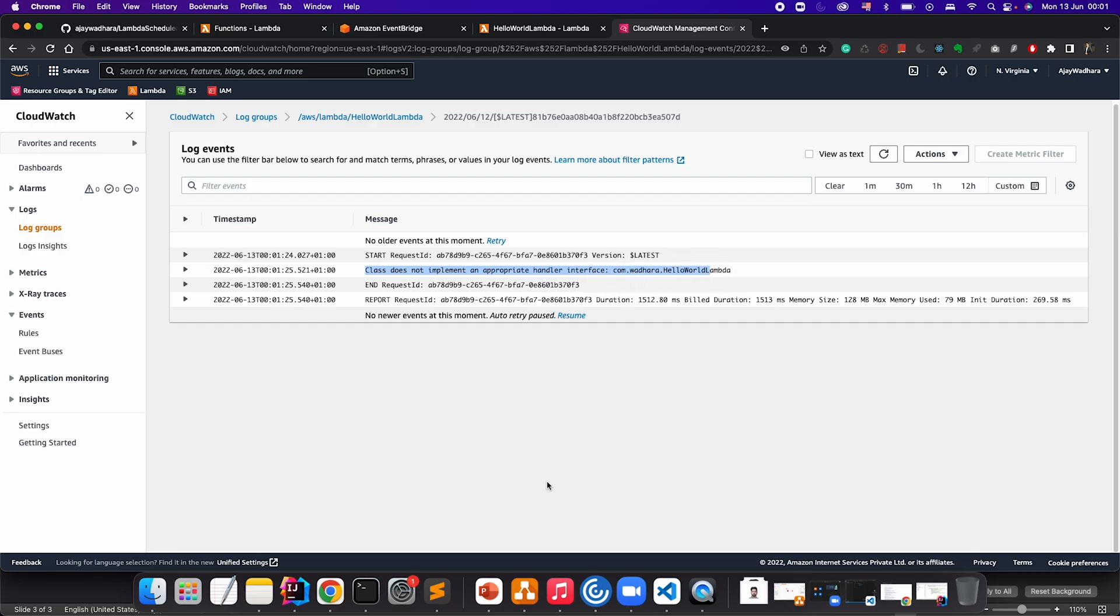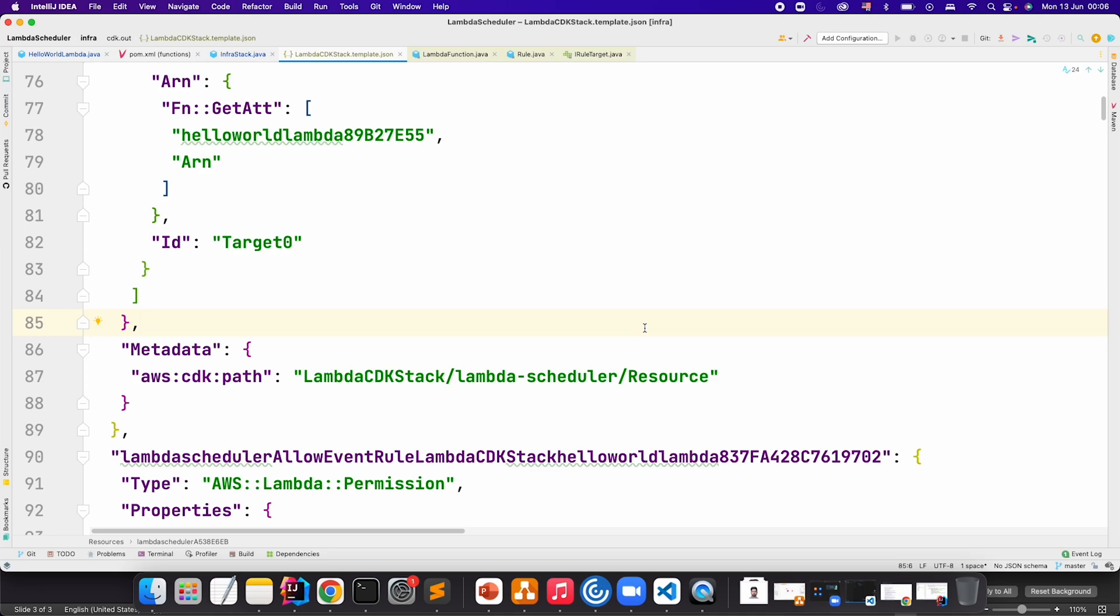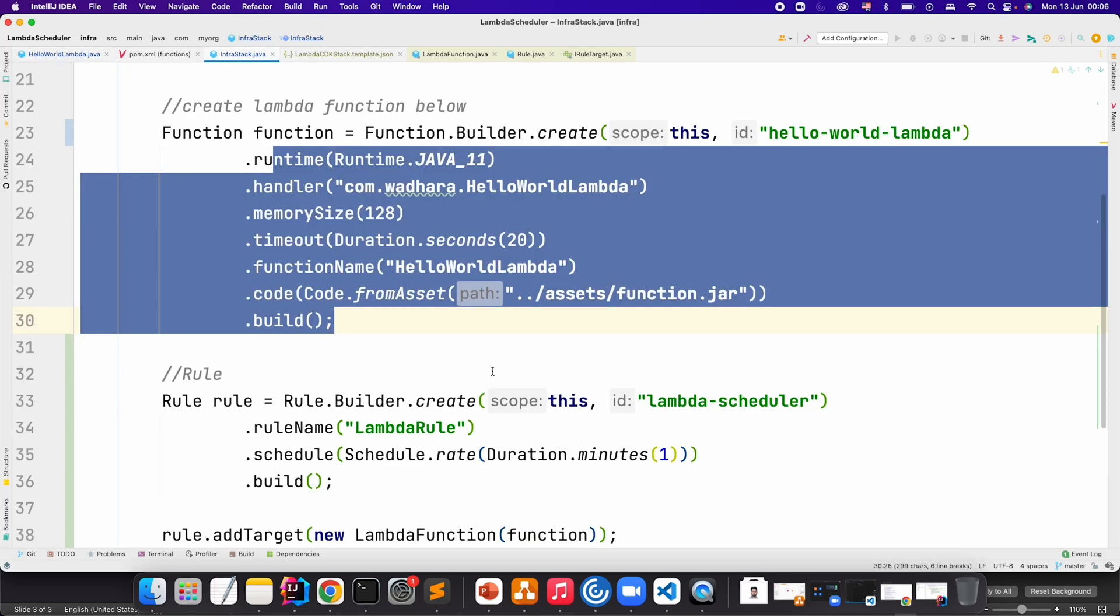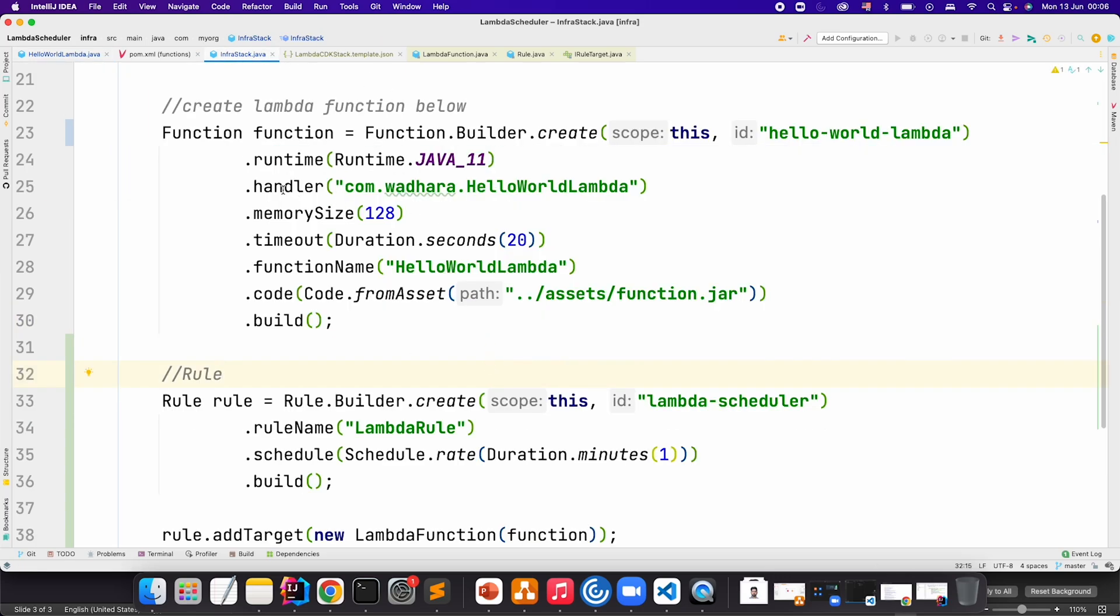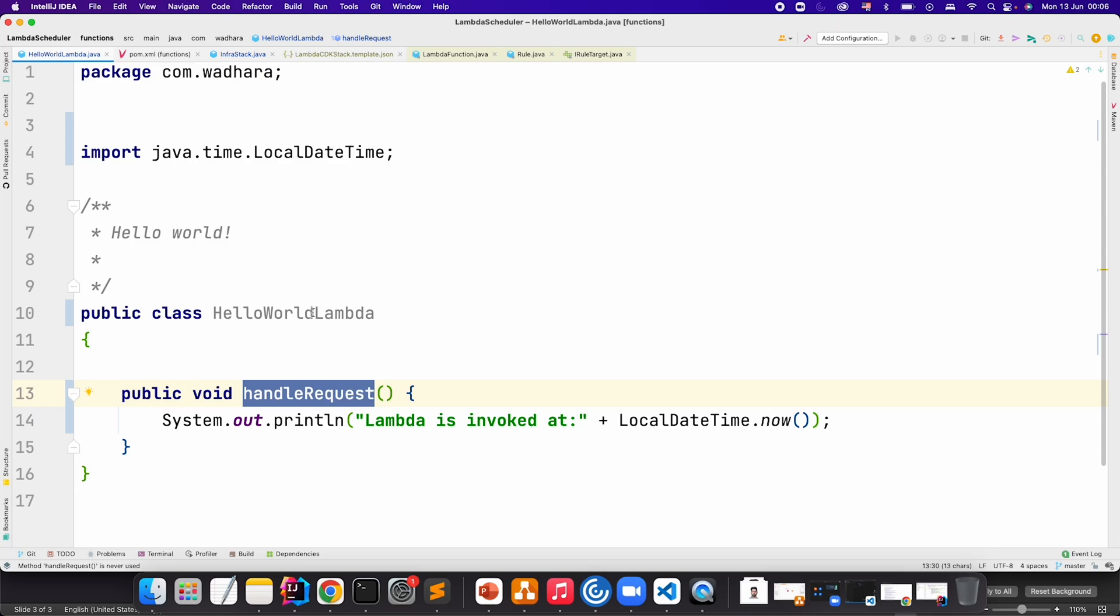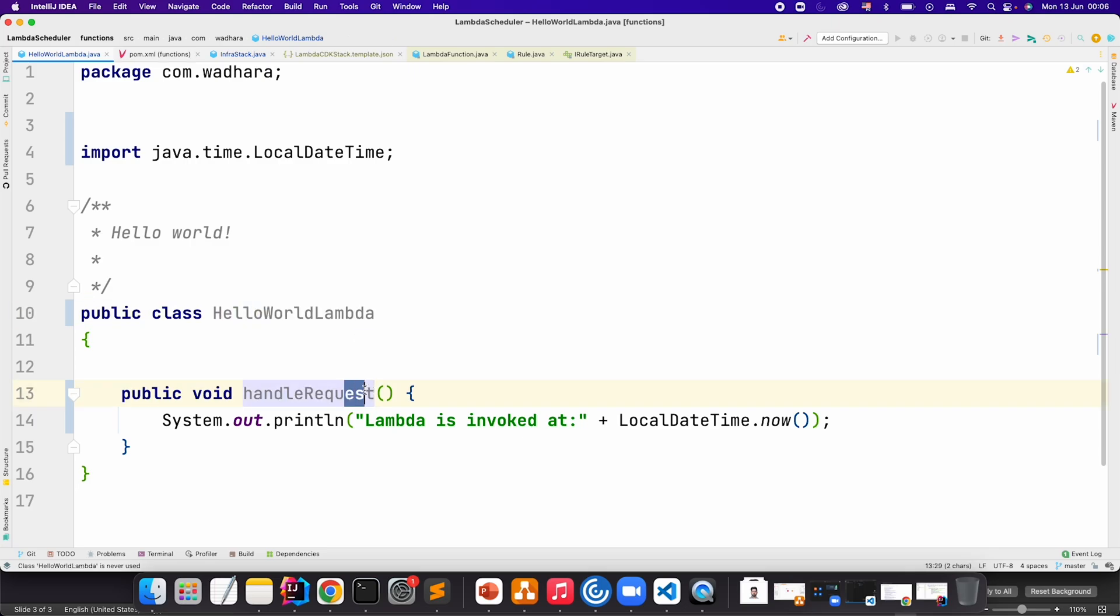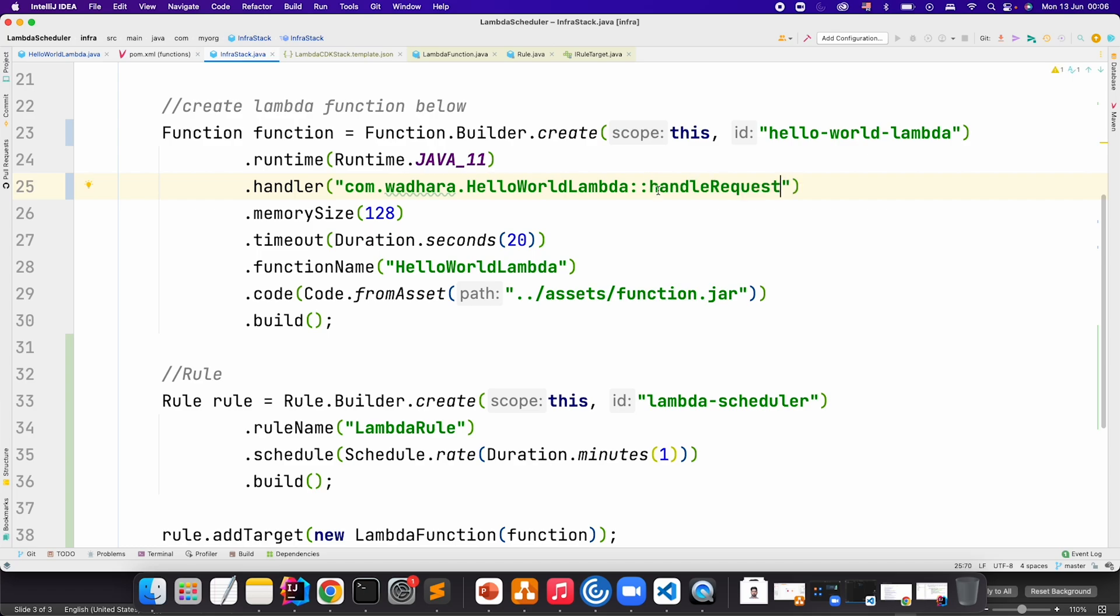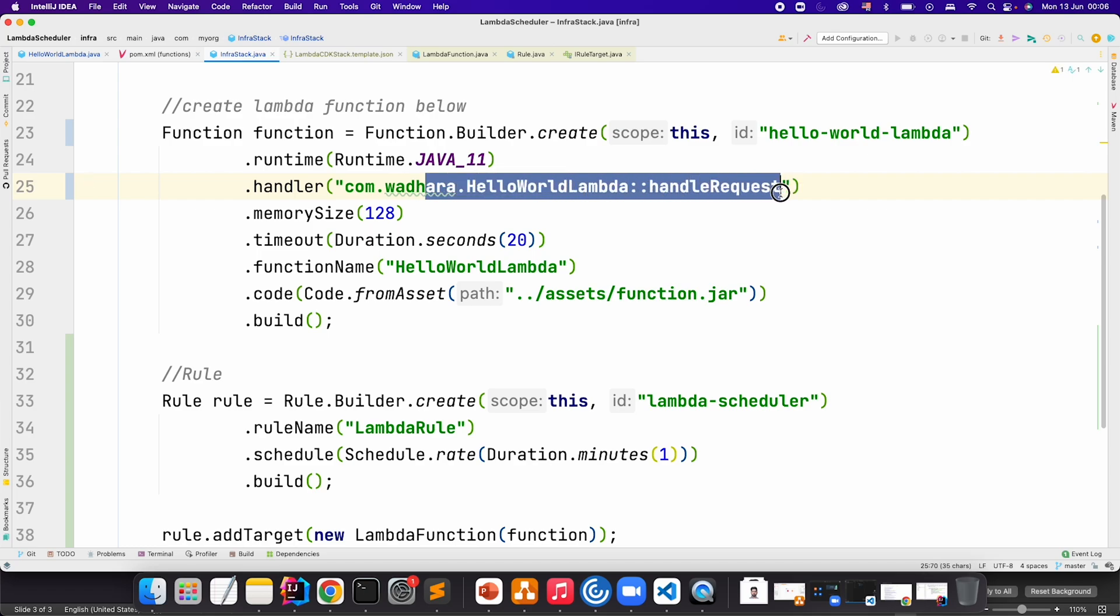If you are not implementing request handler, you have to pass the method name also. I will go to my Lambda function class here and just copy the method name. In my infra stack, you can see the handler I have specified the package name then my class name. If you implement request handler then you don't need to pass the method name, but I am not doing that, so I have to pass the method name explicitly. This will fix my problem here.